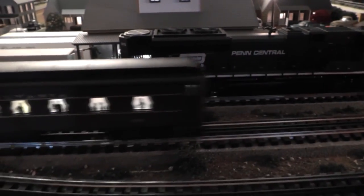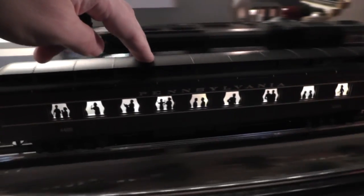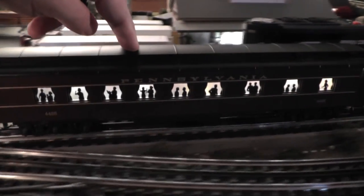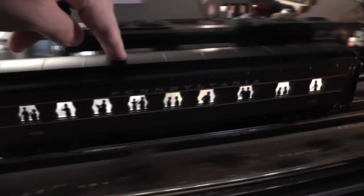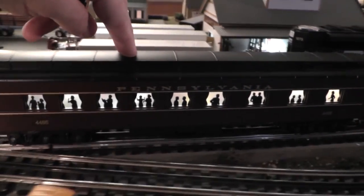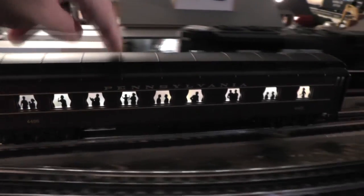While we're at it, let's just test the flicker-free operation. So the cap's doing its job. Look at that. No flickering. LEDs are on all the time, going across some rail joints. Nice.